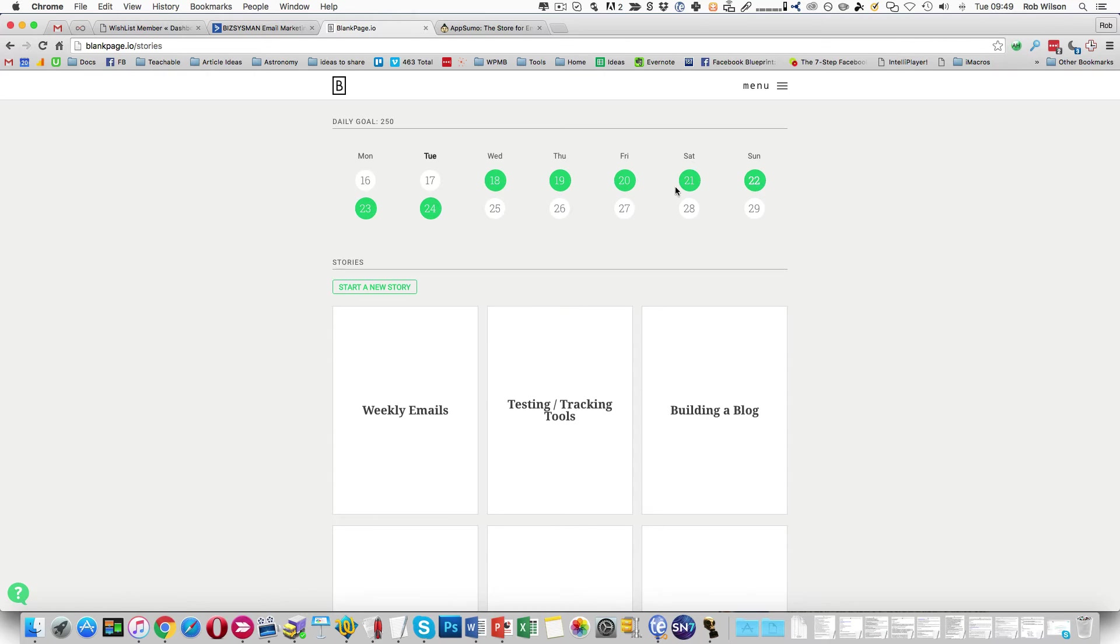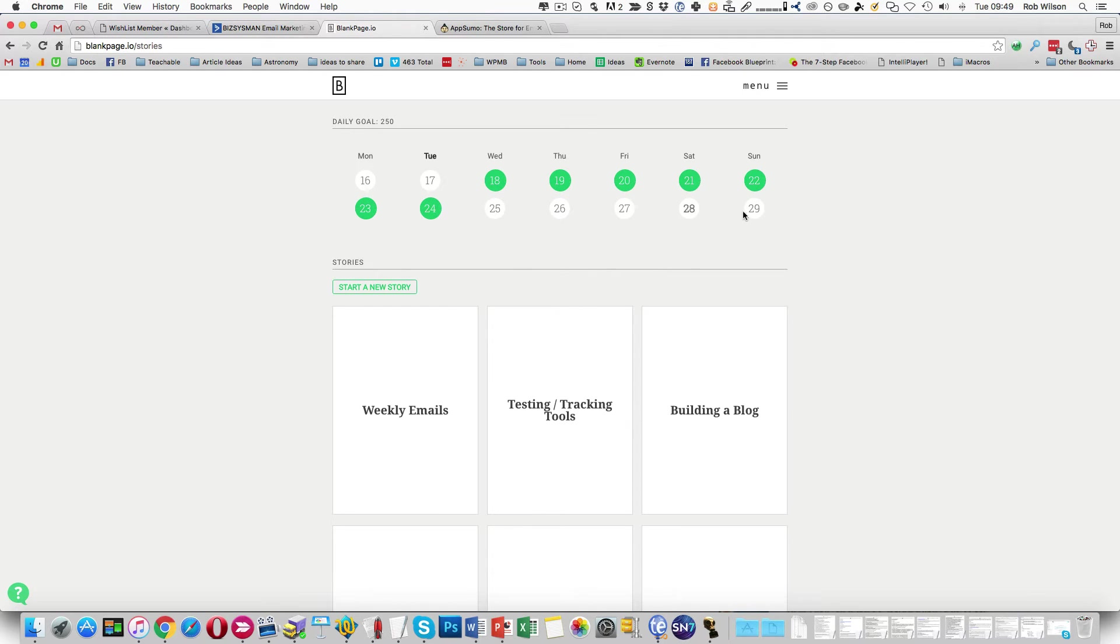So I can see all the days that I've done it. I've had this for a week and I've managed that habit so far really well. It's happened every single day, including the weekends.